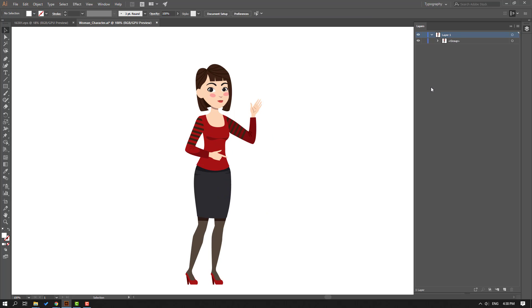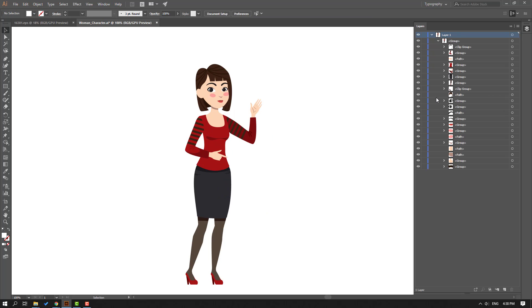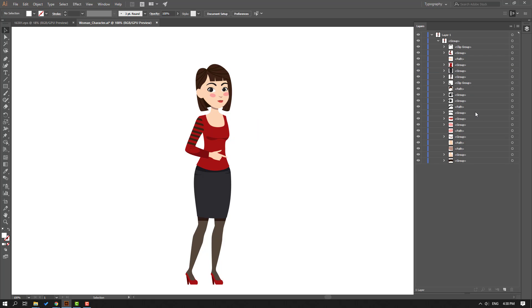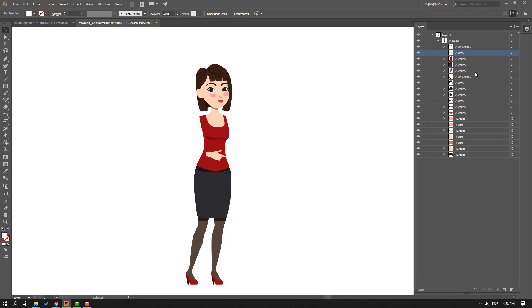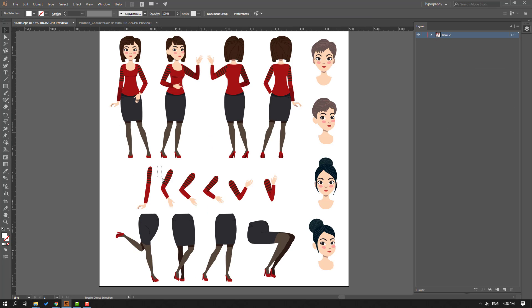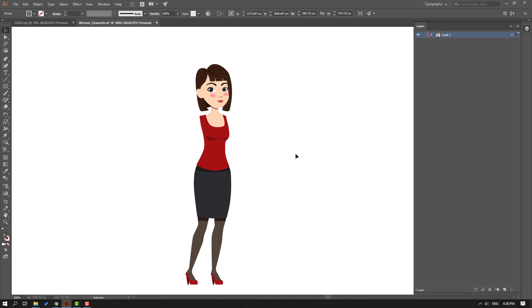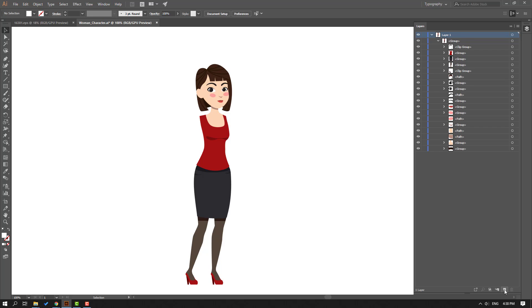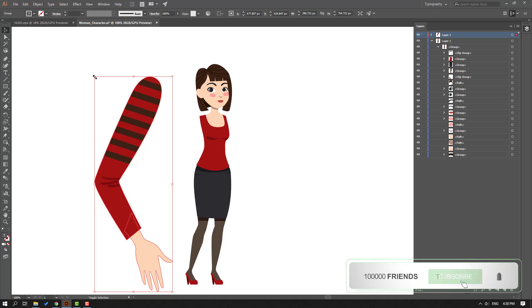Open the group and search for the hand layers. This is the right hand — let's delete it. Select the left hand and delete it. Delete this path too. Then go back, select this hand, hold Ctrl+Shift, and Ctrl+C to copy. Go to the new file, create a new layer, and Ctrl+V to paste. Let's change the scale.